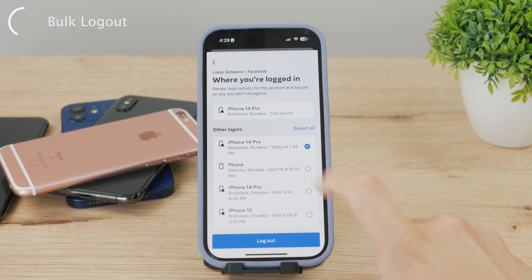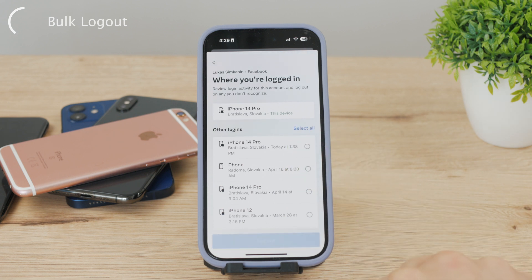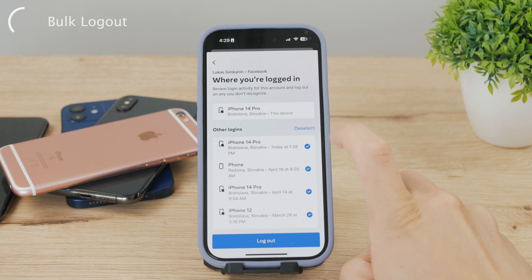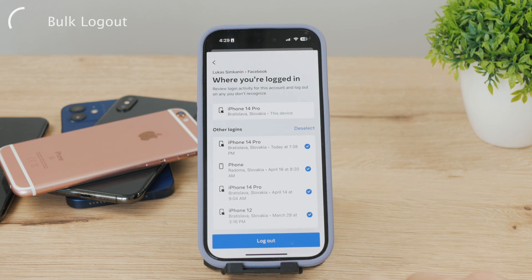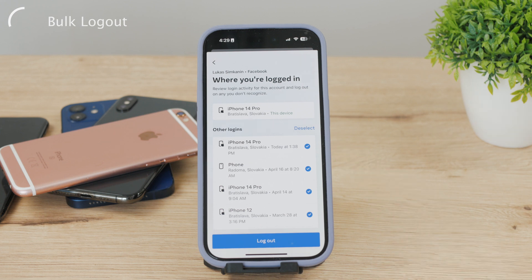You can individually select each one that you want, or you can tap the "Select All" button, and once selected, tap the "Log Out" button. It's really that simple. From this point on, only your main device — the one you're currently using — will have access to your Facebook. To log out of this one, just do what I showed you at the beginning of this video.